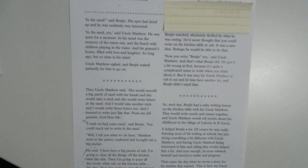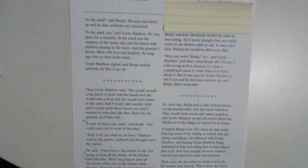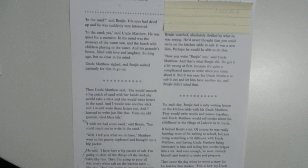Then I'm going to smooth it out, just like my old granny would smooth out the sand. Then I'm going to get my finger, and I'm going to write Benji in the salt with my finger, like this. Benji watched, absolutely thrilled by what he was seeing. He'd never thought that you could write on the kitchen table in salt. It was a new idea. Perhaps he would be able to do that.